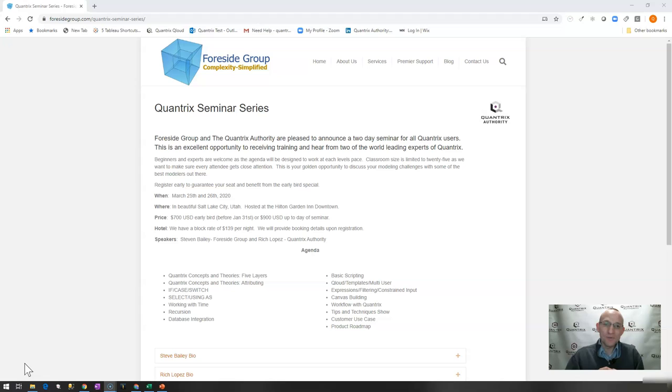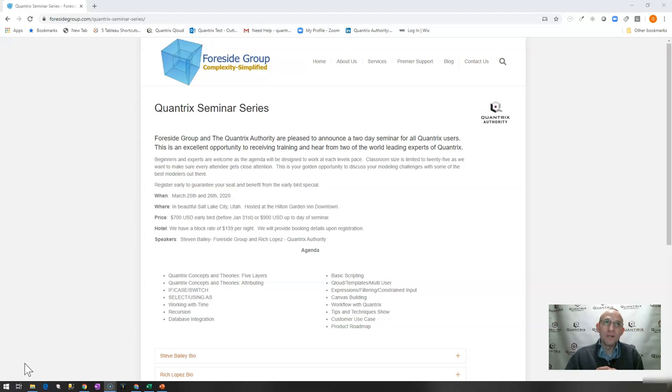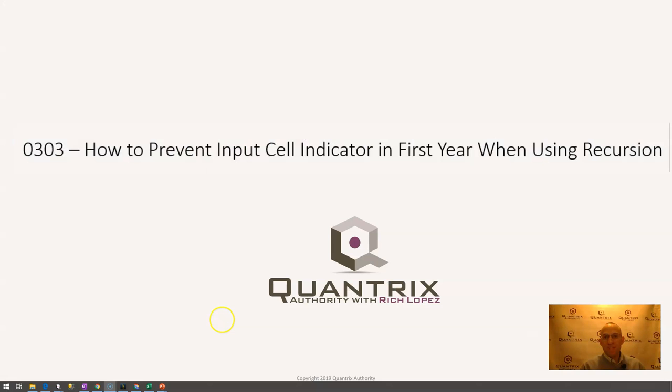It is worth the price of admission, and I hope that I'll see you there. I encourage you to go out to foresightgroup.com/Quantrix Seminar Series to learn more and to register today.